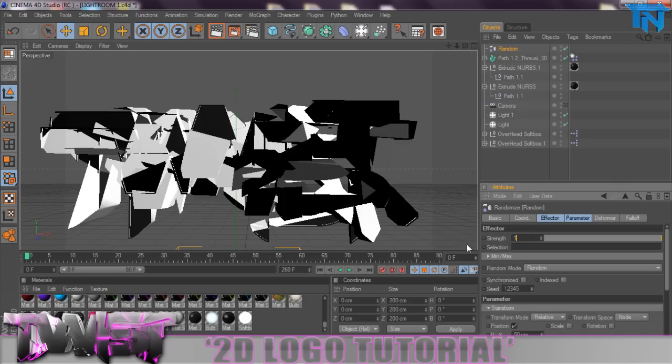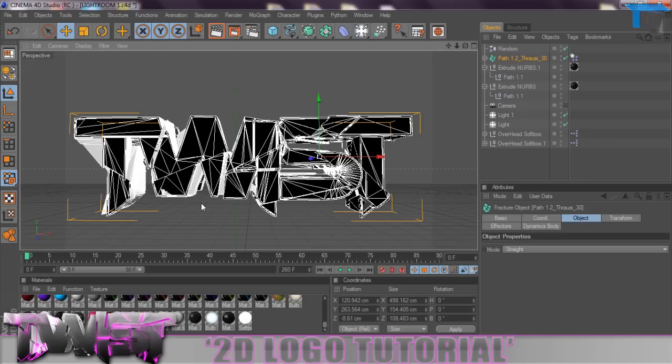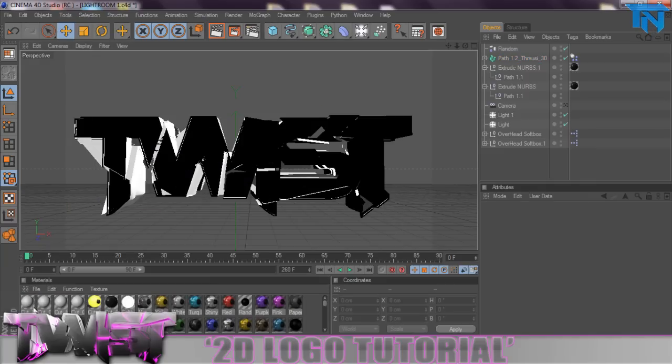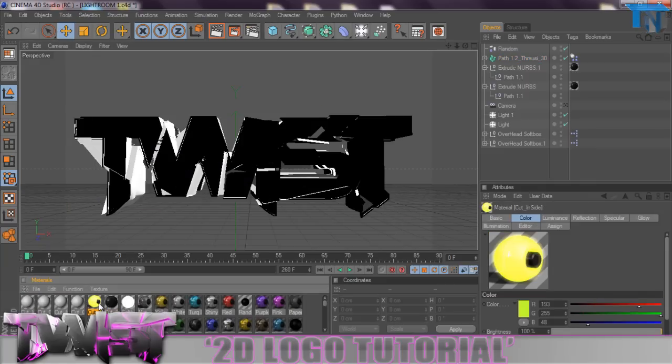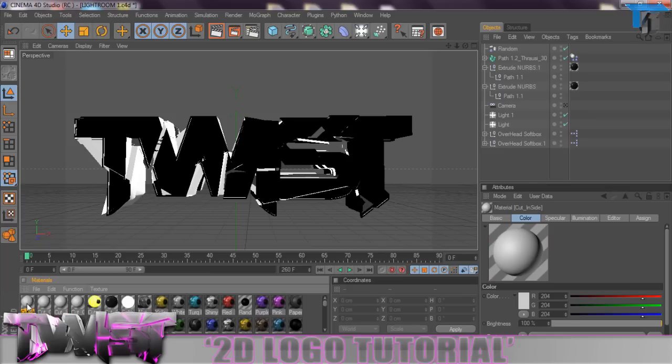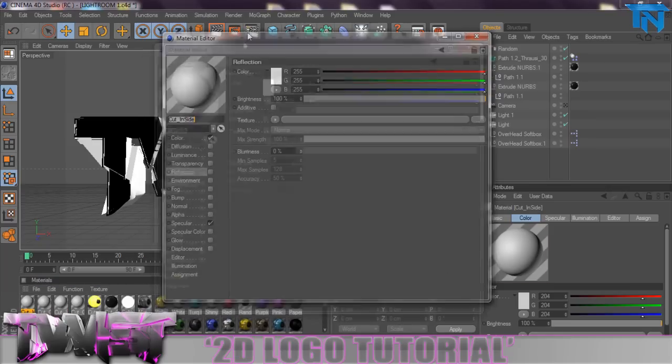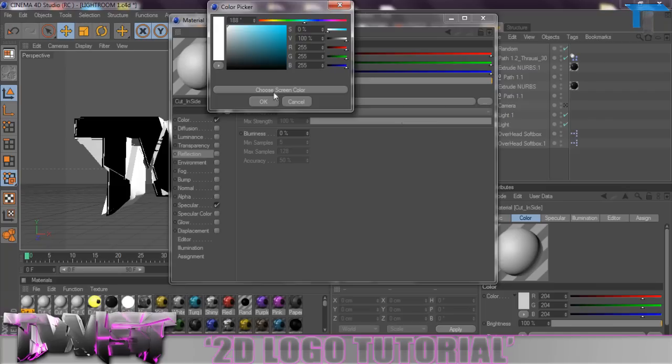Once we've done that we close that and we can untick Scene by Camera which should be set to off by default. Then we go to MoGraph Effector and Random, and once we're in here we just want to set the strength to about 10% as that looks fairly cool and we should have this sort of effect going on here. If we scroll back to our top of our materials you should see these materials saying Cut Inside, Cut Outside. We're going to come to the furthest one which is Cut Inside on first left.